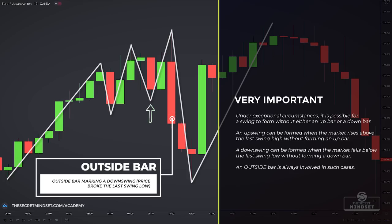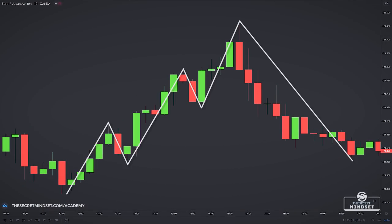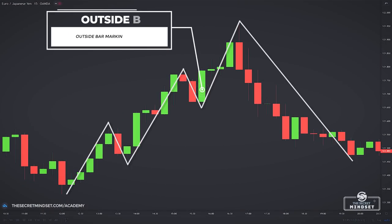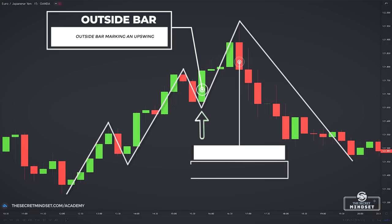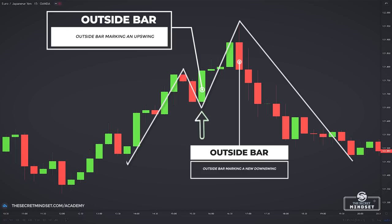An outside bar is always involved in such cases. Here is an example of the market forming a new downswing without a down bar, and this is an example of the market forming a new upswing without an up bar. The market had been forming regular swings with up bars and down bars. This bullish outside bar broke above the last swing high — there was no up bar. However, as the last swing high has been broken, we must recognize that a new upswing has been formed. And here is an outside bearish bar marking a new swing.